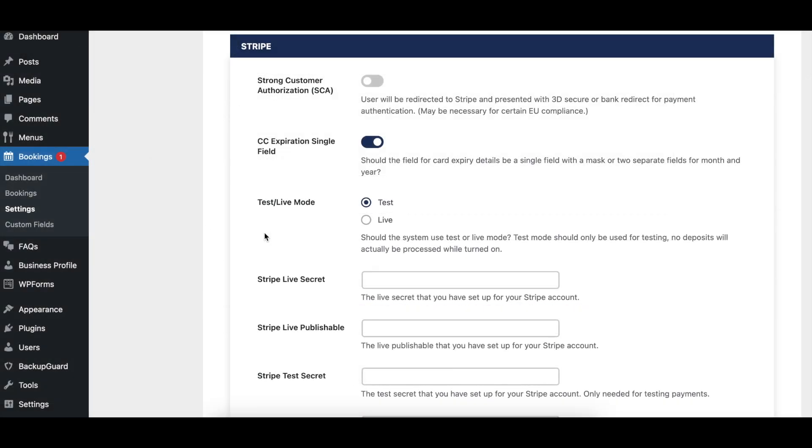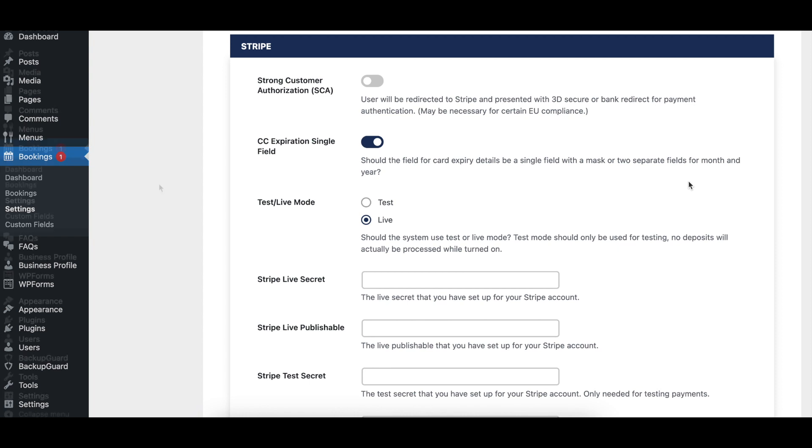The Test Live Mode option lets you choose whether payments made through your website should be processed in Test or Live Mode by your payment gateway. The Test option is available so that you can ensure that the checkout process is working correctly, without having to use an actual payment method for testing.